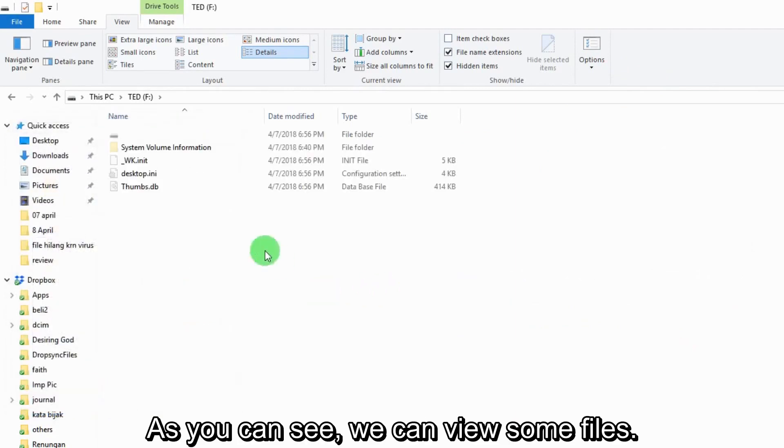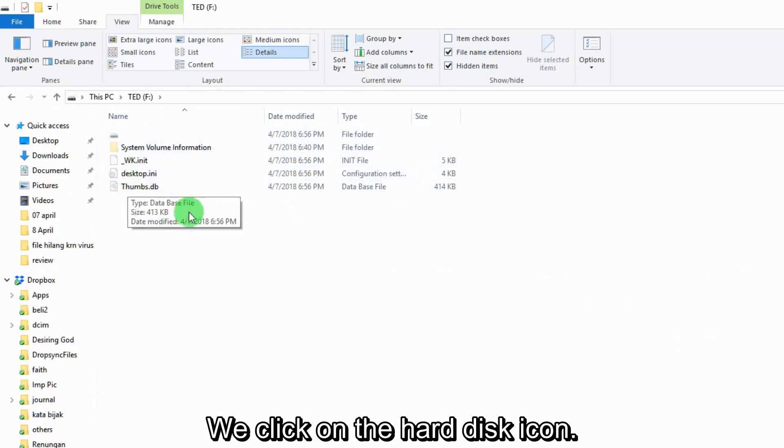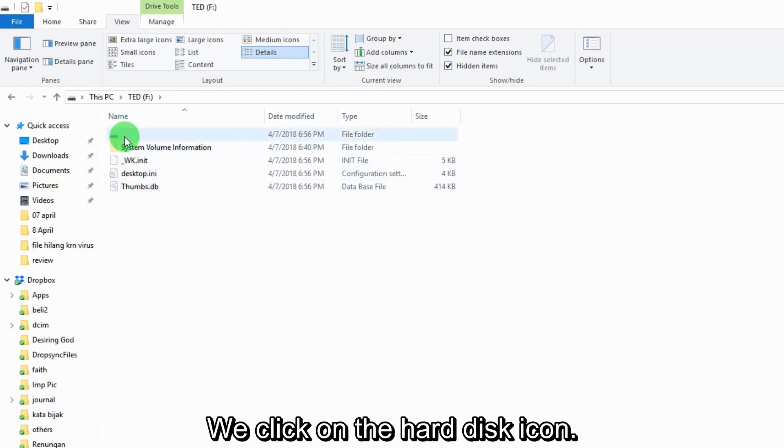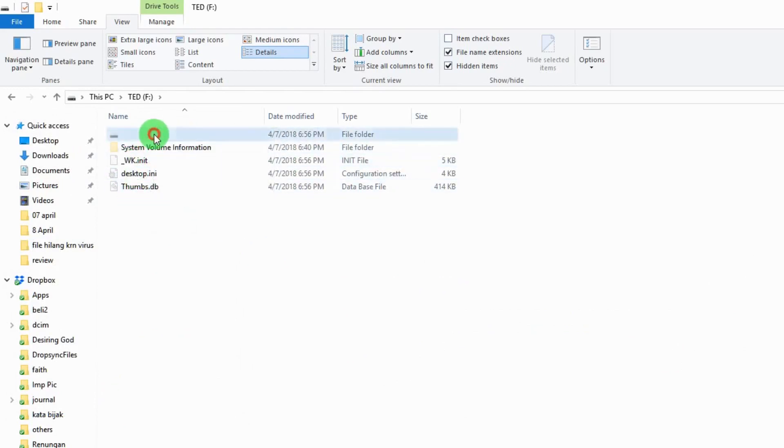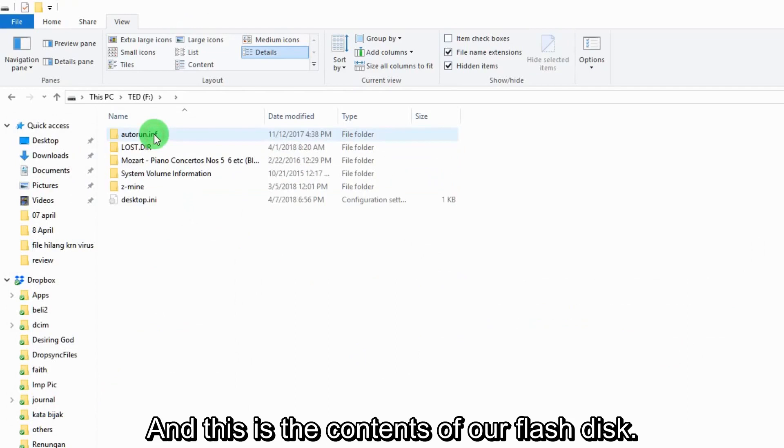As you can see, we can view some files. We click on the hard disk icon, and this is the contents of our flash disk.